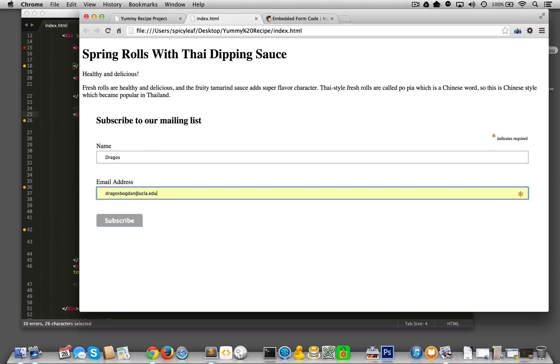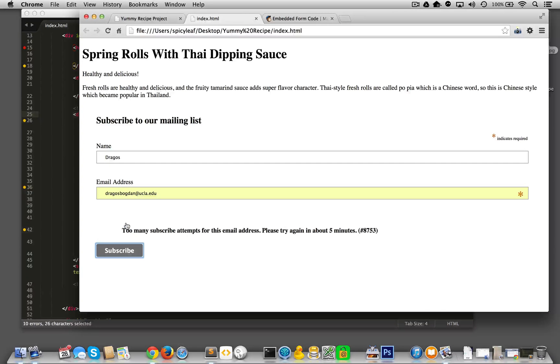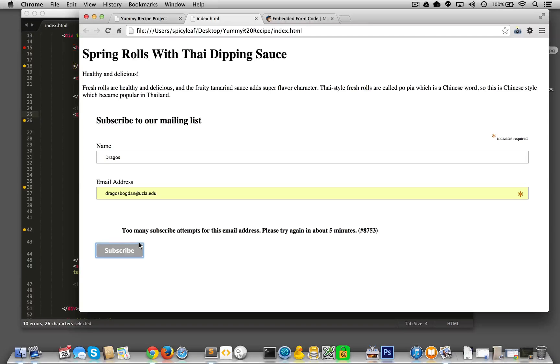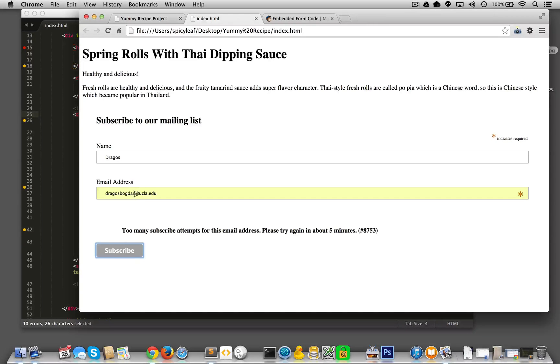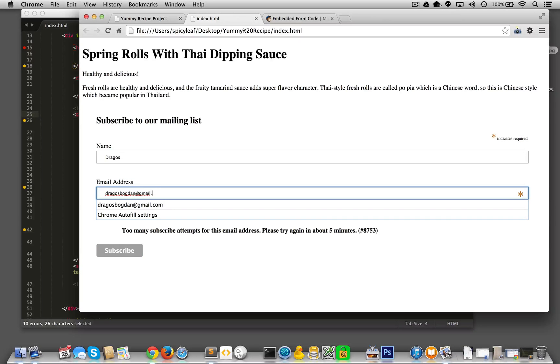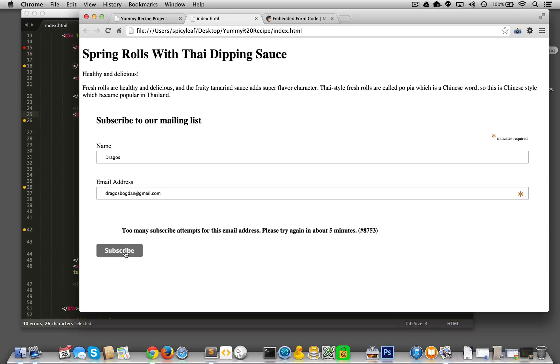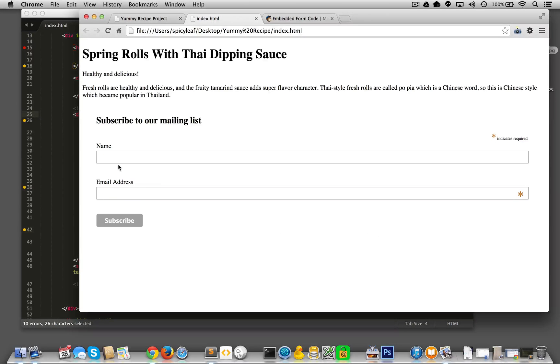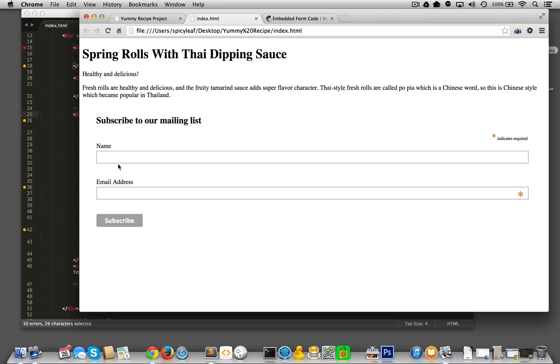And does it work? We'll test it. Too many subscription attempts from this email. Yeah. Well, I think maybe it's because, well, just what it says. I've been experimenting with this and now it thinks I'm a spammer. Well, anyway, if you see this, you have done good. Thumbs up.